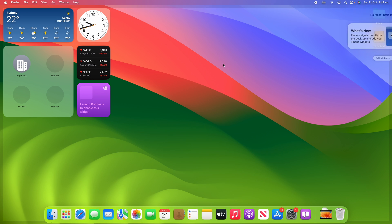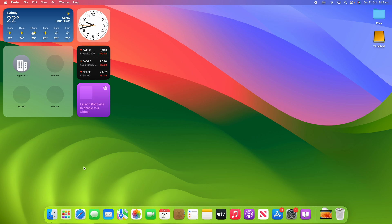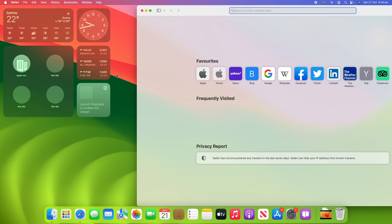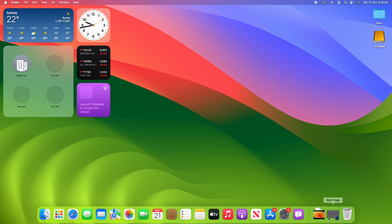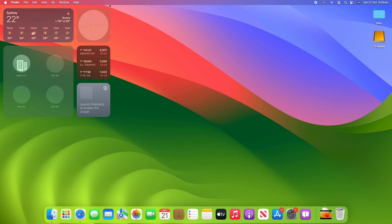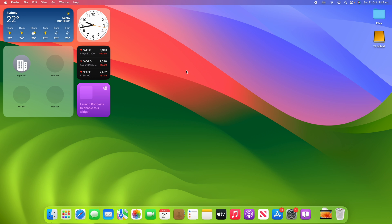Clicking 'Done,' we've got a nice little section of widgets. One thing you'll notice is that as you open an app, the widgets seamlessly transition into the background so they're not distracting while you're doing your work. But as soon as you minimize or quit the app and go back to the desktop, they come back front and center ready for you to see.